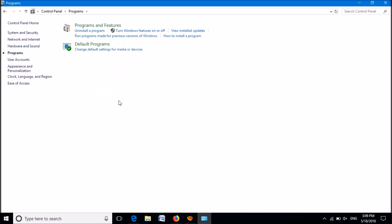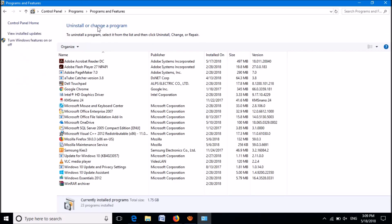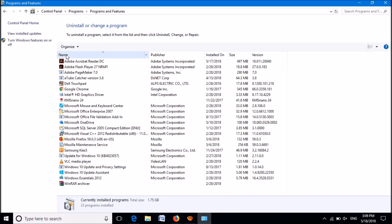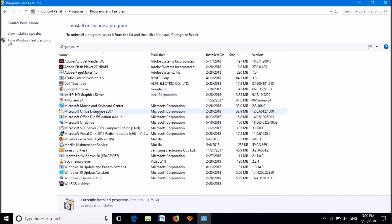Then click on Programs and Features. Now from this list, locate the Microsoft Office program, right-click on it, and from these two options click on Change.